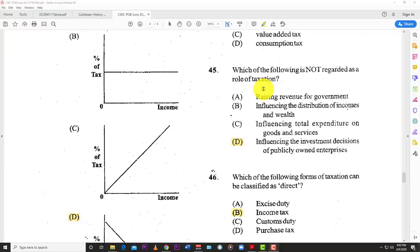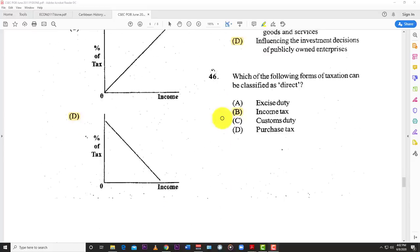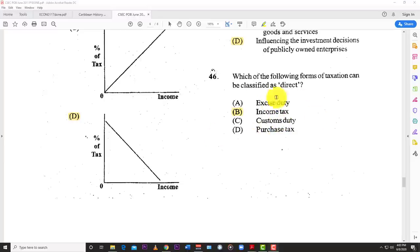Number forty-five: which of the following is not regarded as a role of taxation? The best answer is D — influencing the investment decisions of publicly owned enterprises. Raising revenue for the government is the main reason for taxing. Influencing the distribution of income and wealth — taxes can take from the rich and give to the poor for welfare. Influencing total expenditure on goods and services — taxes can encourage or deter buying, such as on alcohol and tobacco. Number forty-six: which form of taxation can be classified as direct? The only answer is B — income tax. As soon as you get paid, the money comes out and goes to the authorities. All other taxes are consumption taxes because you only pay them when you engage in that particular activity.